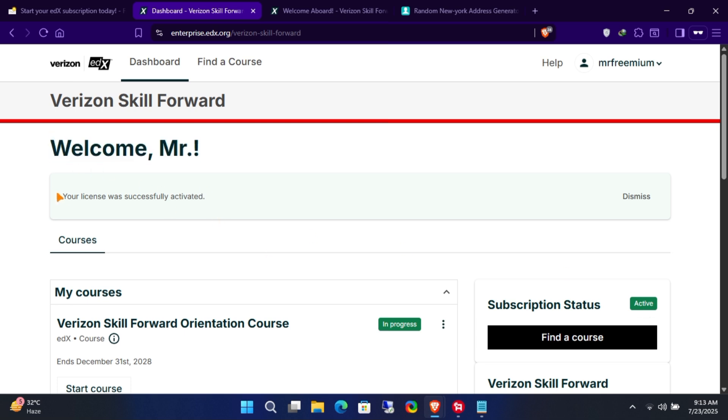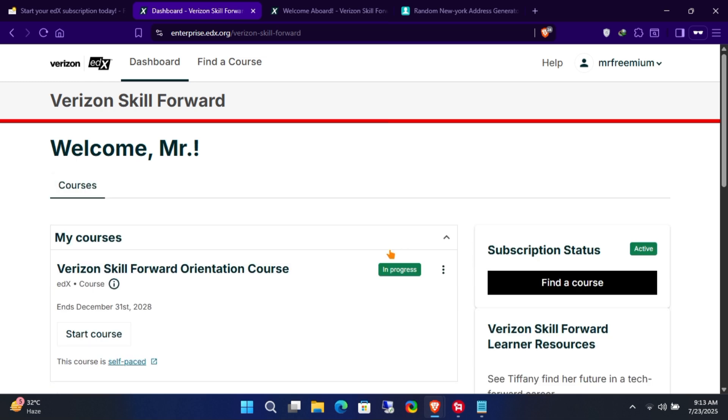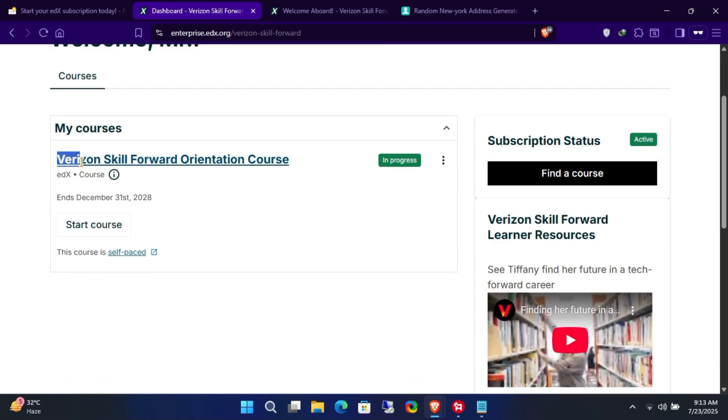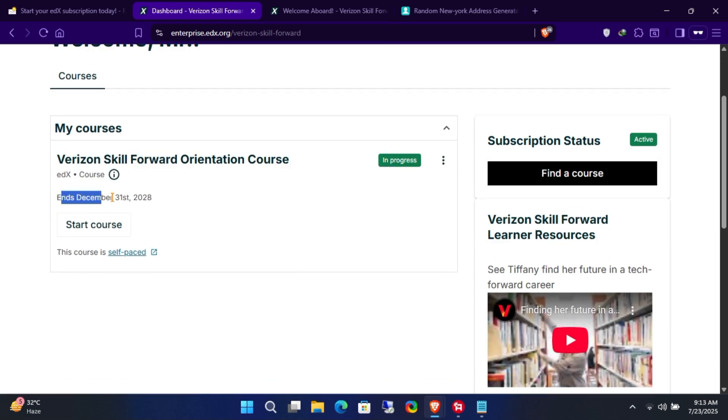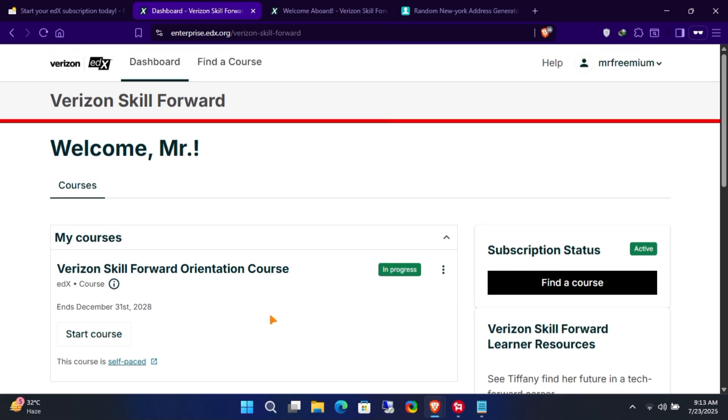And that's it! You now have a free 3-year subscription to the Verizon Skill Forward Orientation course. The courses are offered by top universities and are a great way to boost your skills.